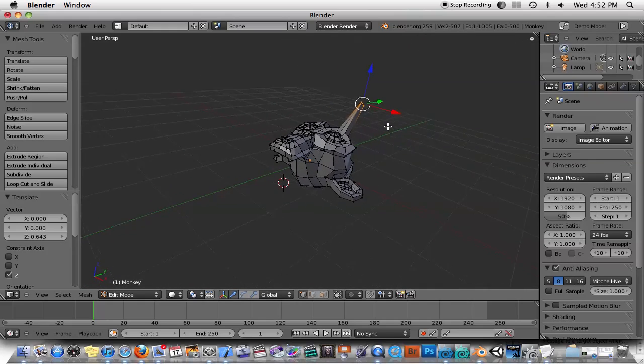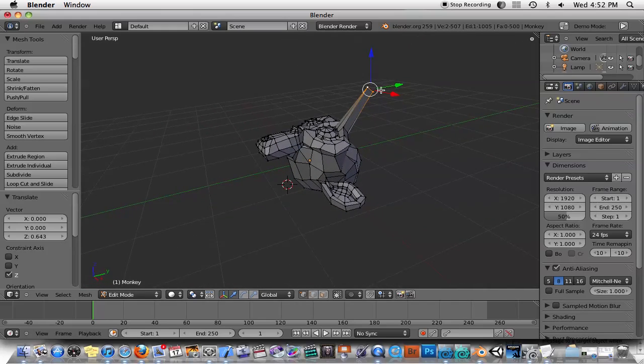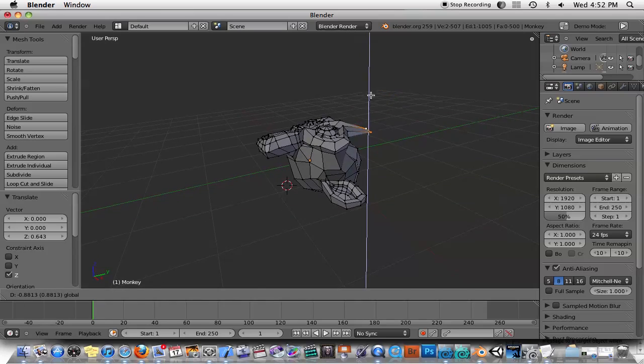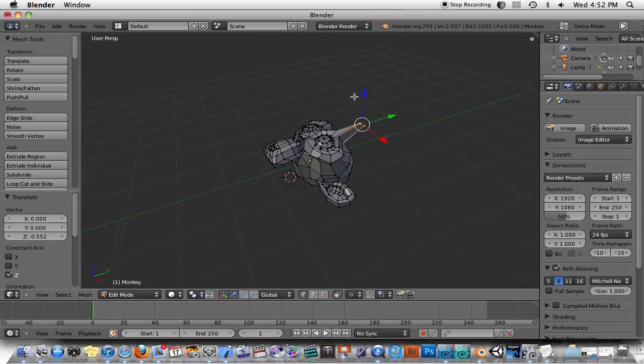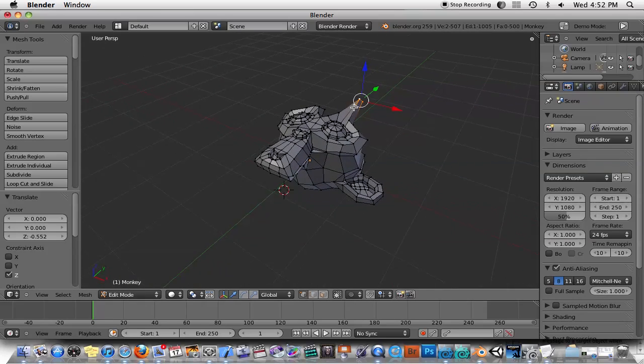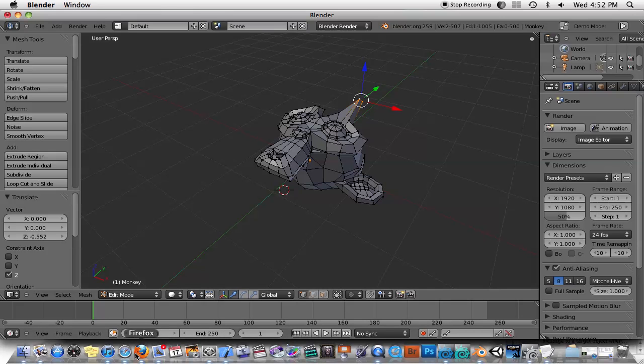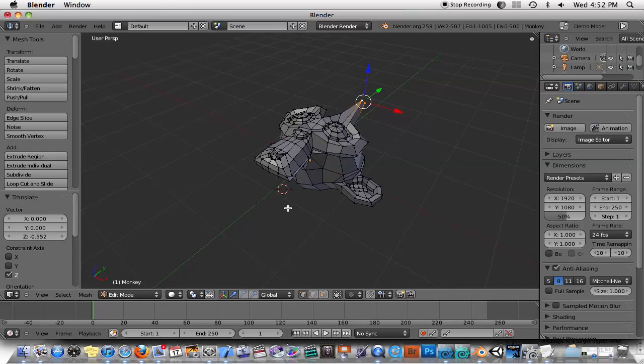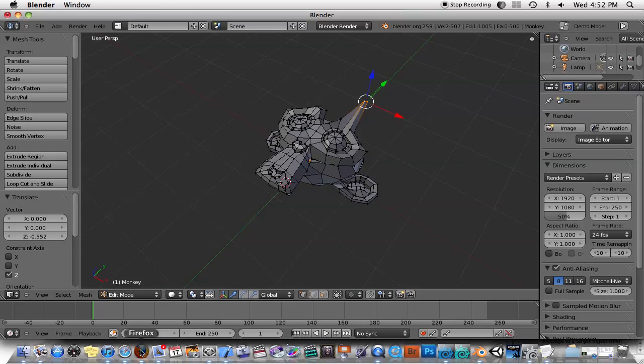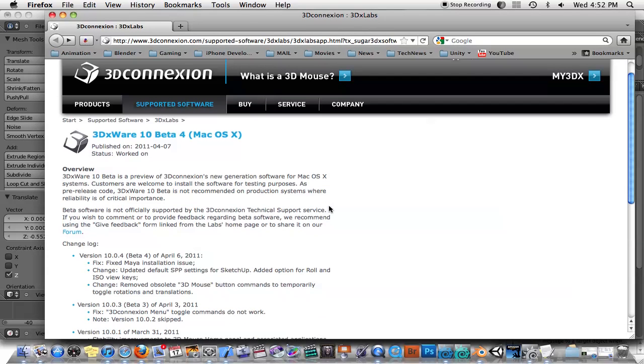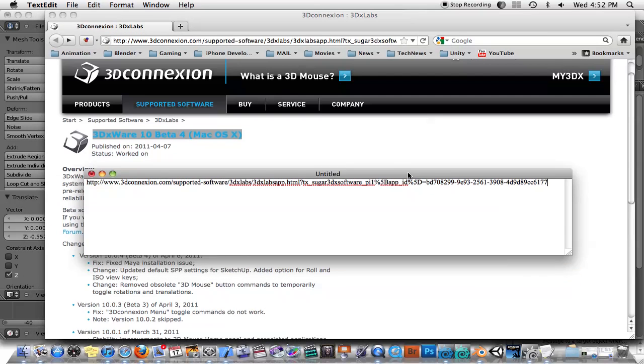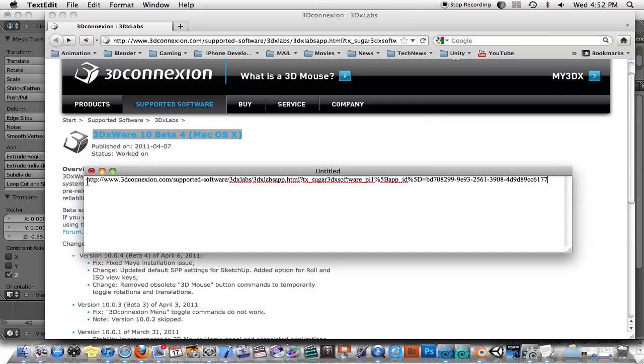It takes a bit of getting used to, but the thing I wanted to let you know is if you have 2.59, it's supposed to support this 3D mouse out of the box. The thing that you'll need to be aware of is that the driver that comes with it was causing Blender to crash on startup. After doing some research, I found out that you actually need to use this driver, the 10 beta 4, because here is the URL for it here.